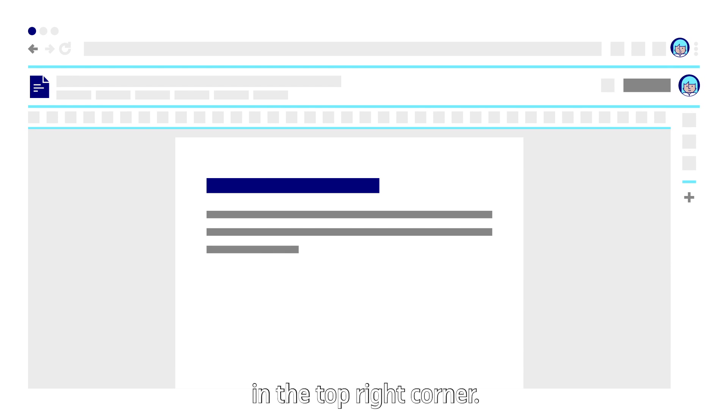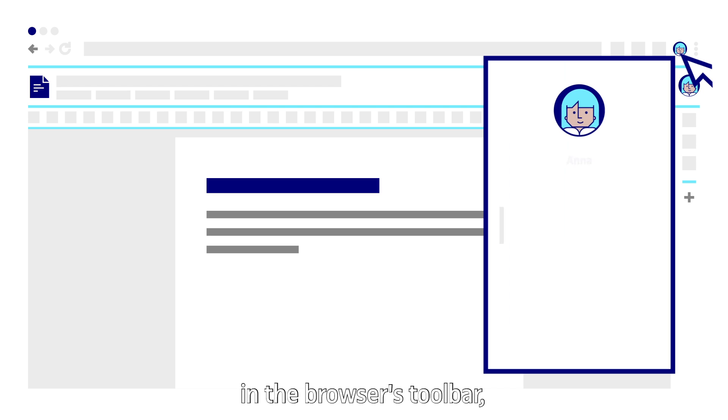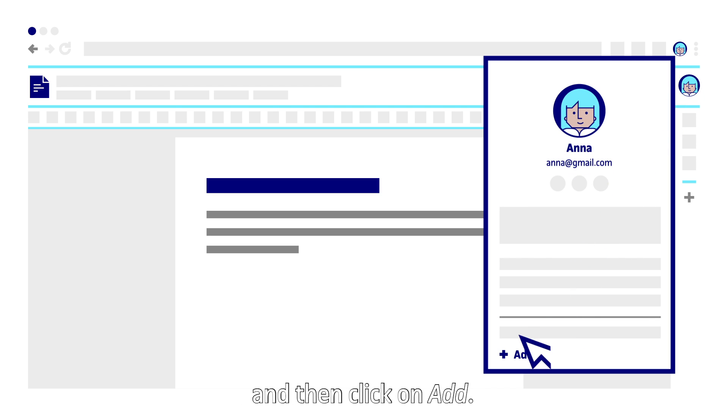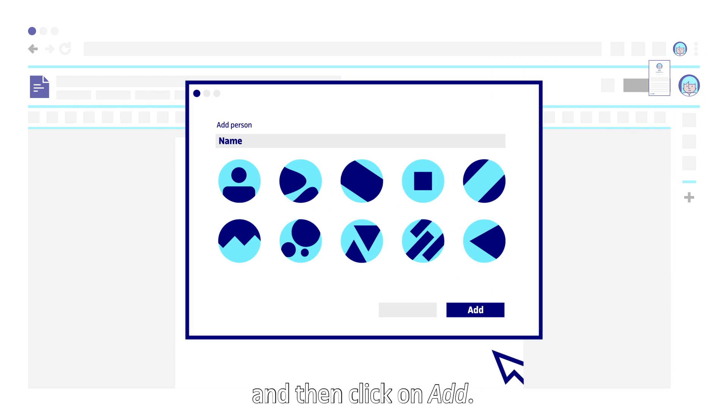Open Google Chrome. You'll see two profile pictures in the top right corner. Click on the top one in the browser's toolbar and then click on add.